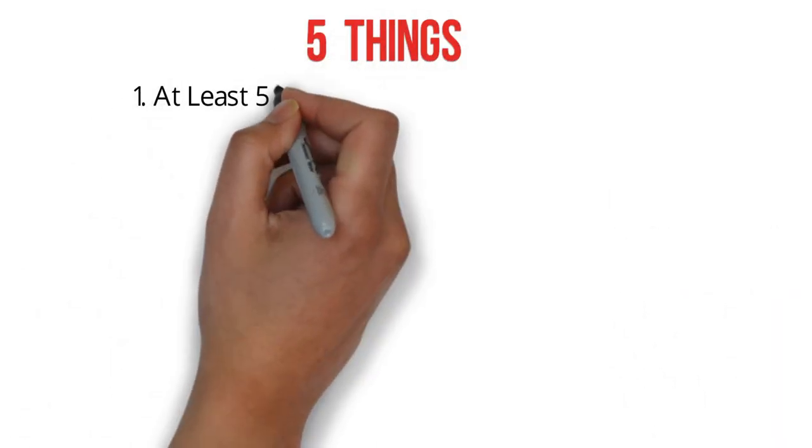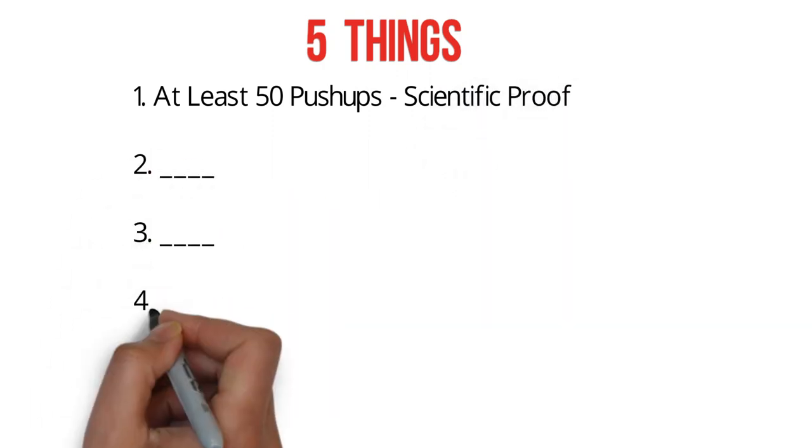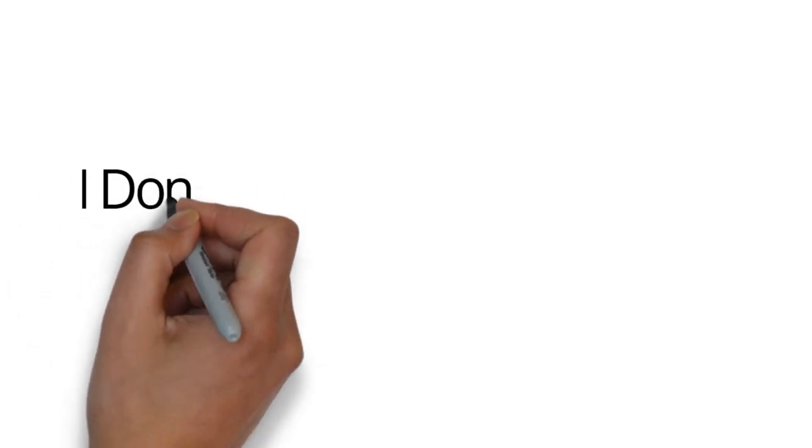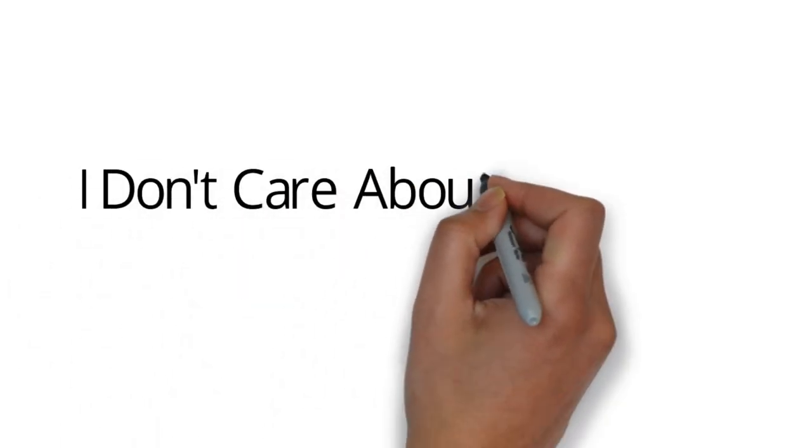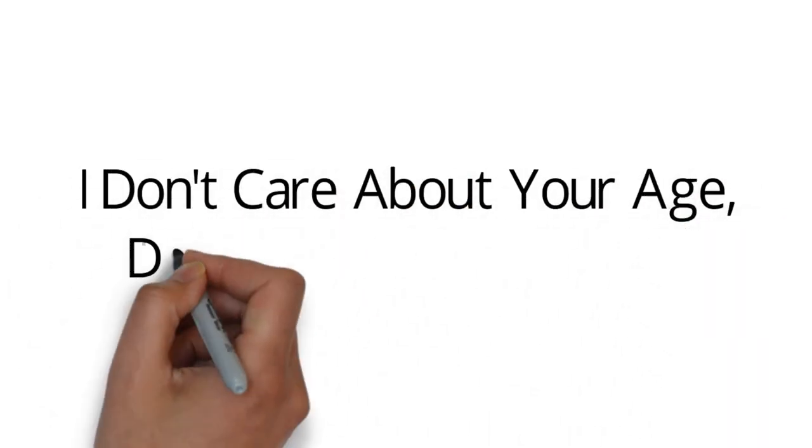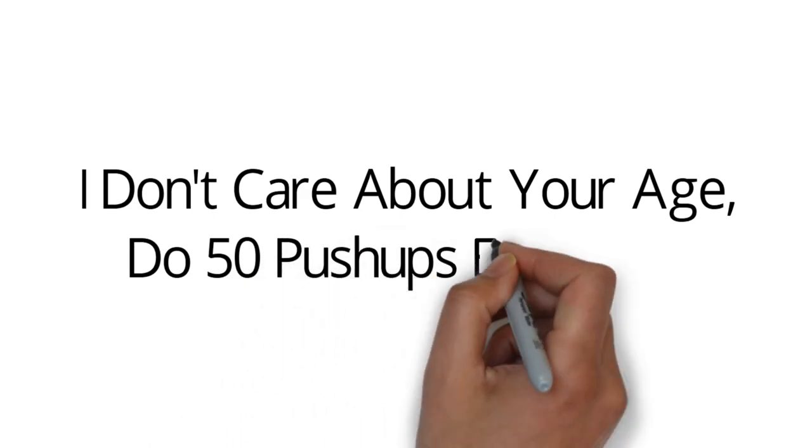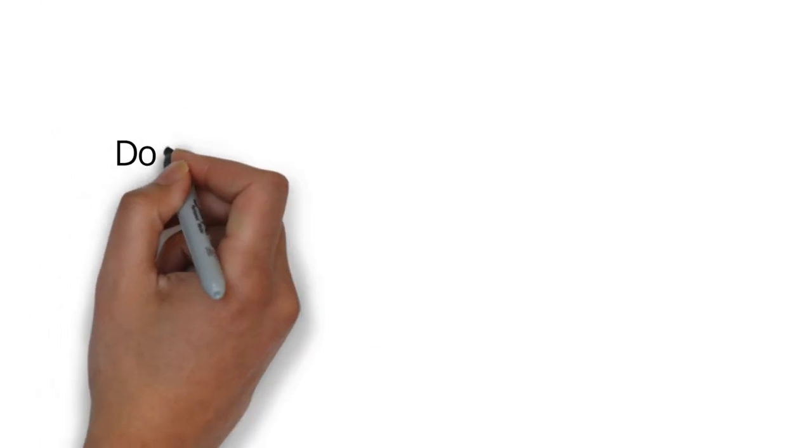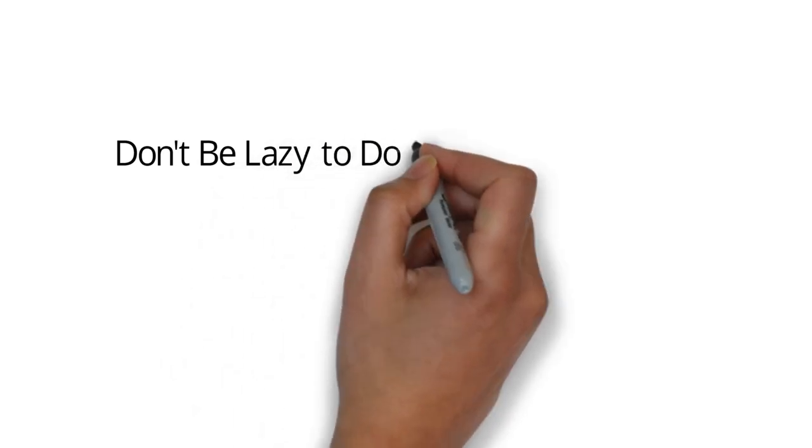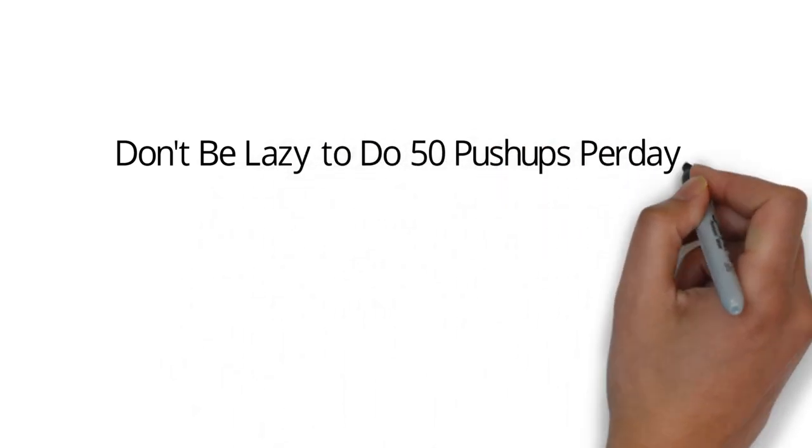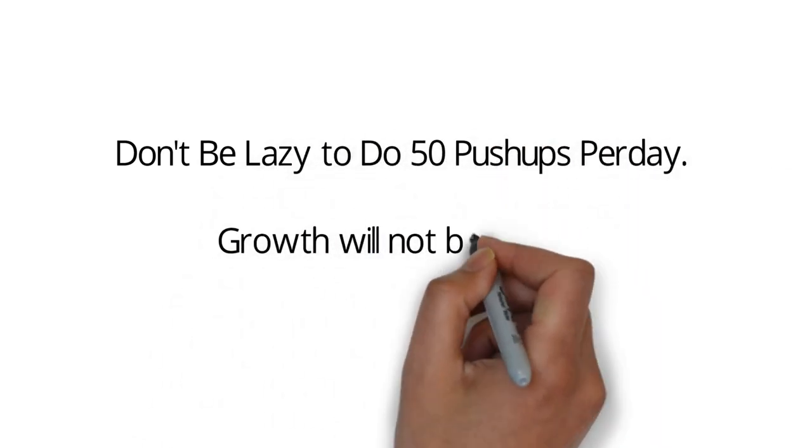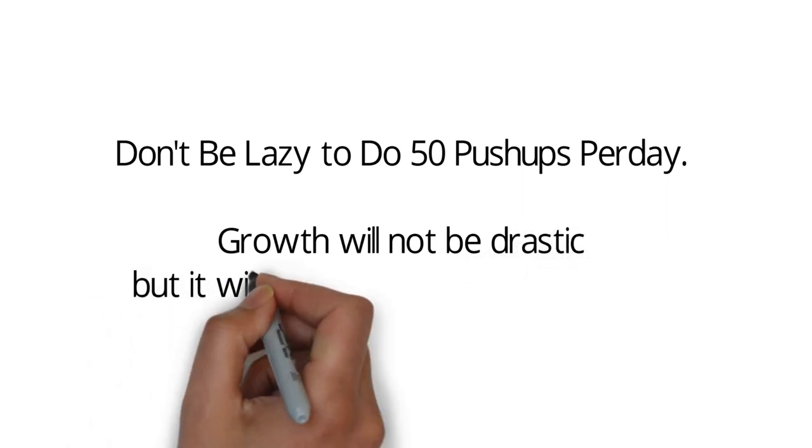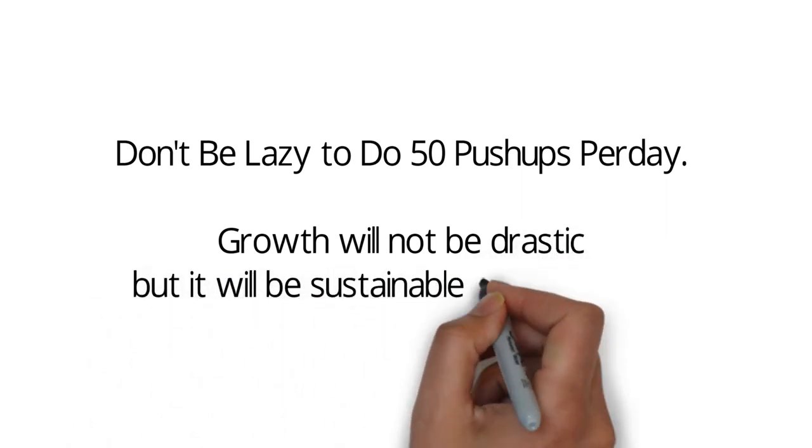Number one is to do at least 50 push-ups per day. Just 50. You don't have to do 100. You don't have to do 1,000. Just do 50. Any age. You're 12, do it. You're 20, you do it. You're 40, you do it. You just do 50 push-ups any day. You can go to the gym, but if you don't have a gym membership, then at least do 50 push-ups per day. It is essential.